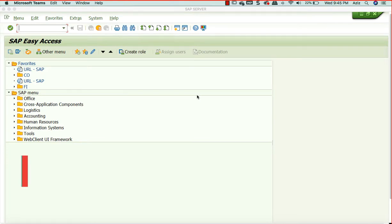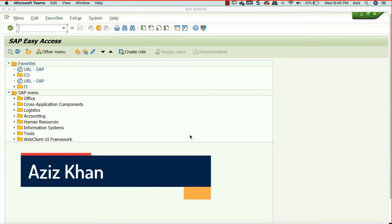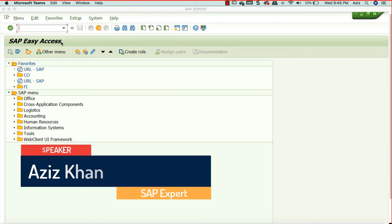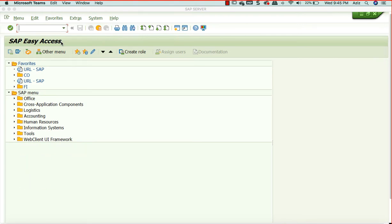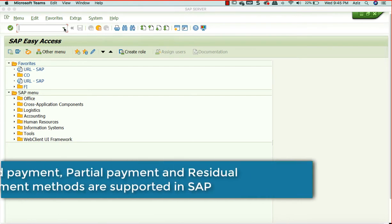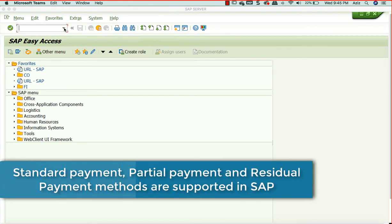Hello everyone, welcome to the session on AP. In our last session we completed configuration on AP, different settings and development. We created master data, created some invoices, and learned how to pay invoices. There are different methods of payment in SAP: full payment, partial payment, and residual payment.